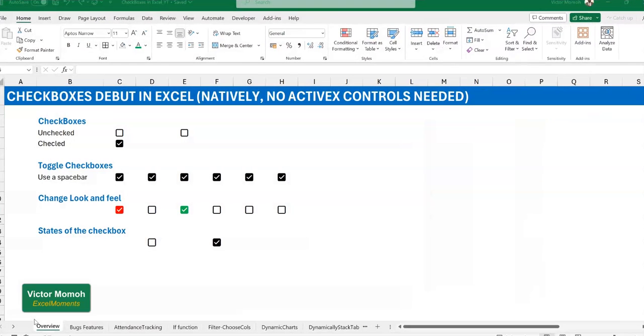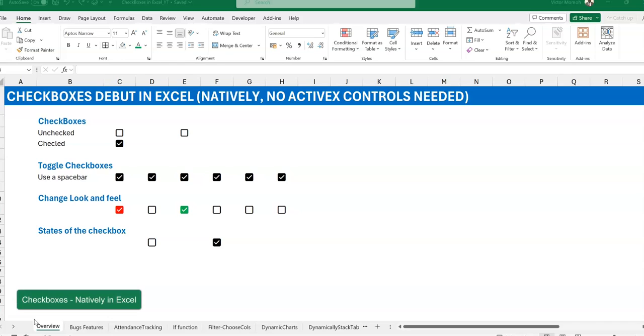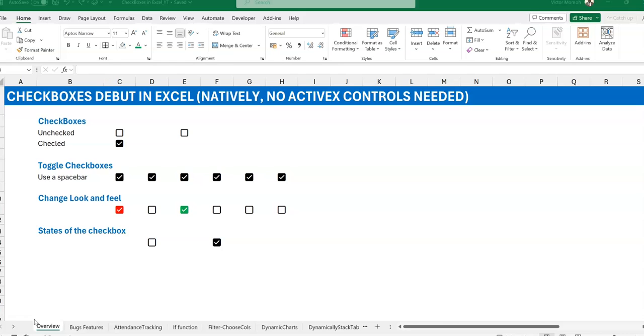Hello everyone, Victor Mama from Excel Moments. This is a continuation of the video on checkboxes, and I will advise that you watch my first video where I showed you an overview of checkboxes, a few bugs and features, and one or two use cases. In this video I want to show you another use case which I love so much, one that I've demonstrated prior to checkboxes coming in natively, but now that we have checkboxes, well, no better time to demonstrate this than now.